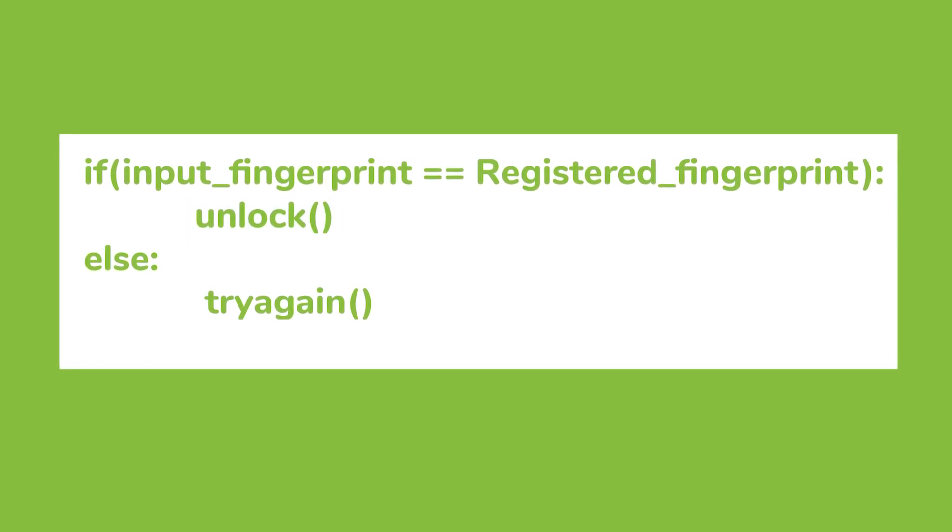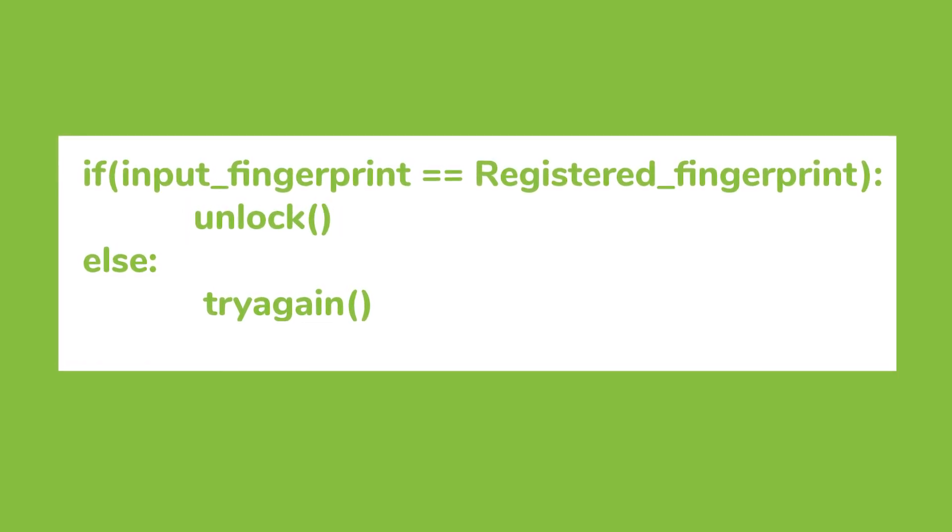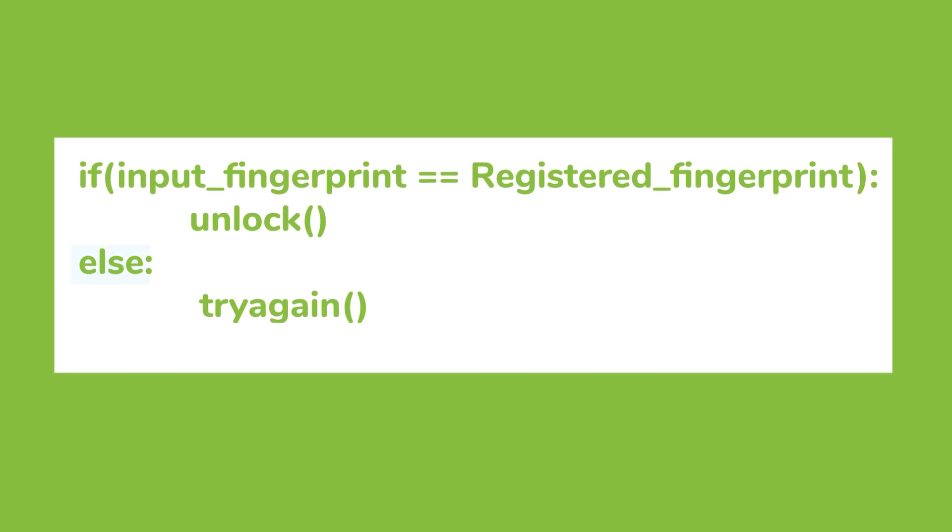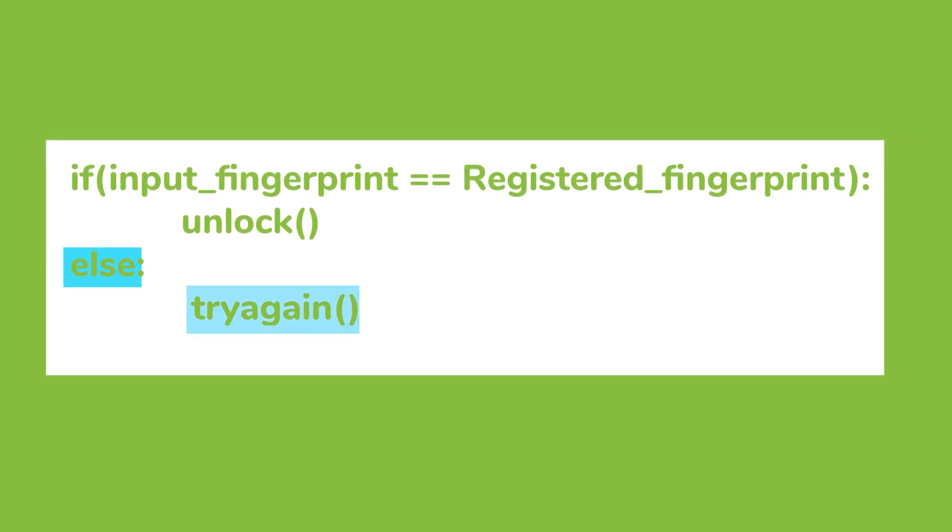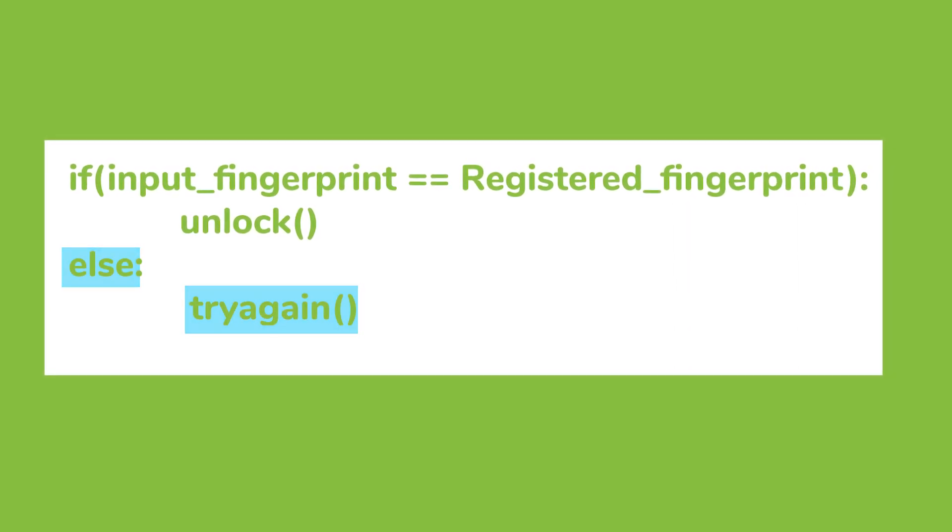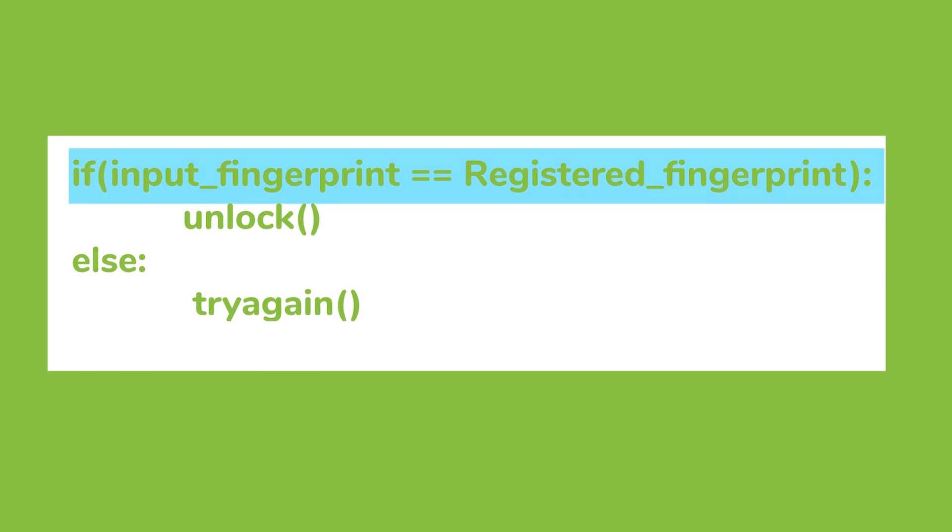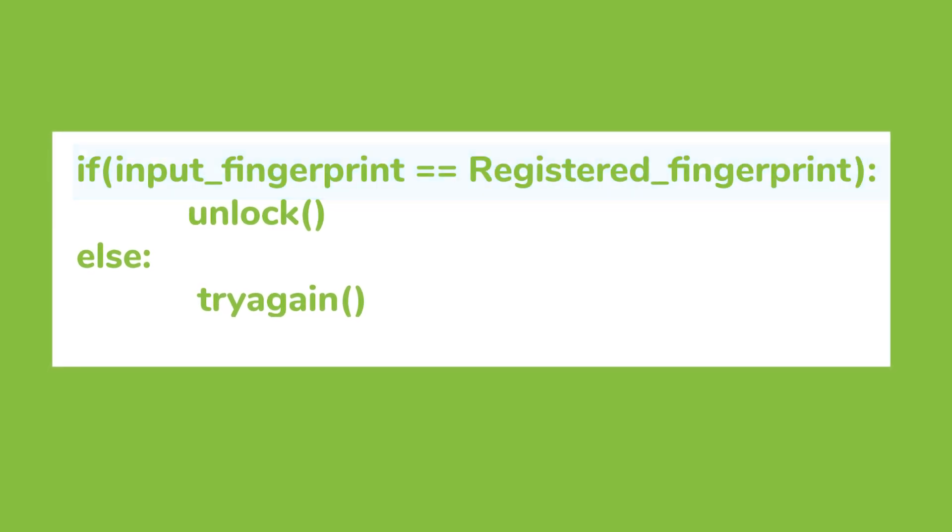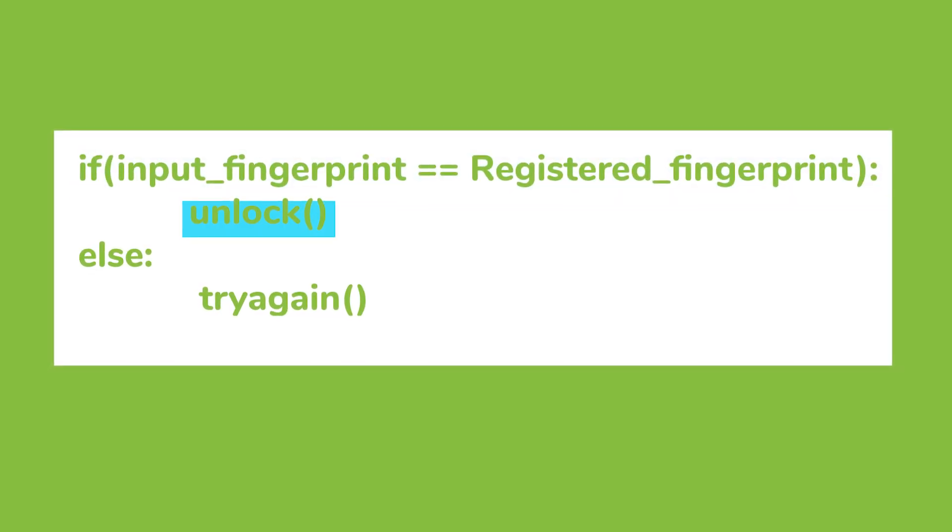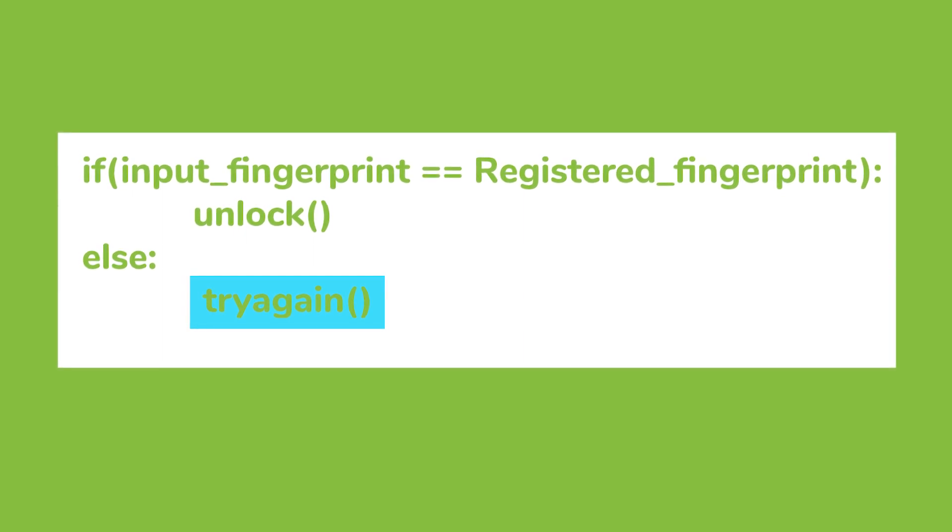What if the input fingerprint doesn't equal to registered fingerprint? The statement below else gets executed. So to summarize, if the input fingerprint matches with registered fingerprint, then unlock the phone. Otherwise, tell them to try again.